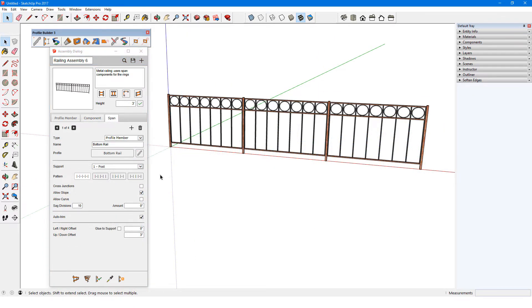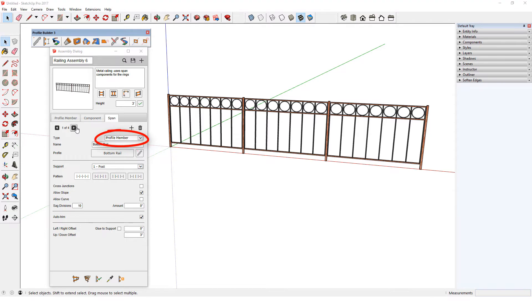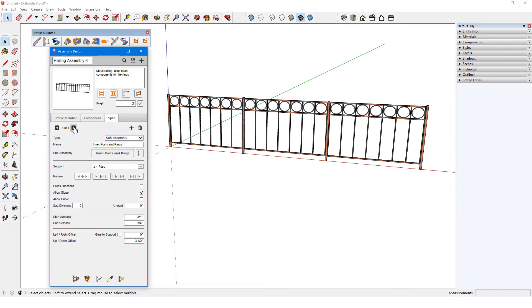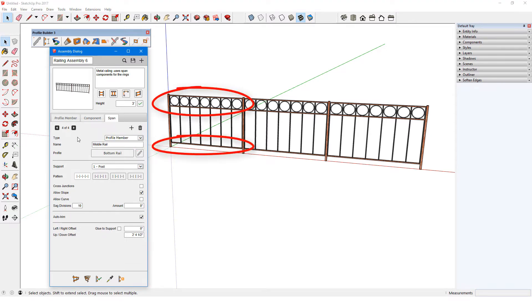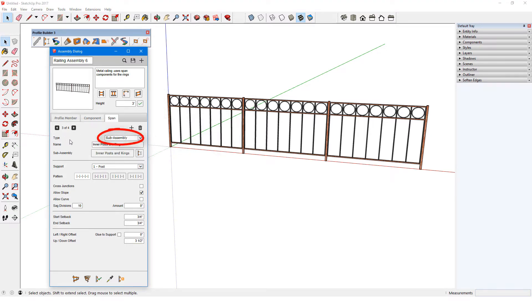For a slightly more complex example, here is a fence based on railing assembly 6, with some changes to the materials. Of the four spans, three are profile members—the three rails. The grey objects are the sub-assemblies, which are placed between the components called post.